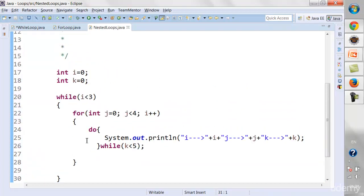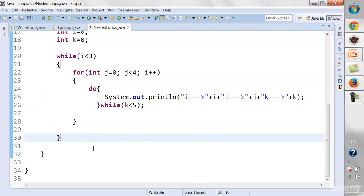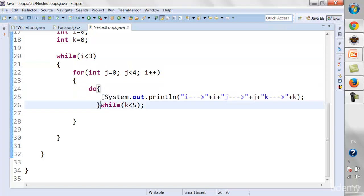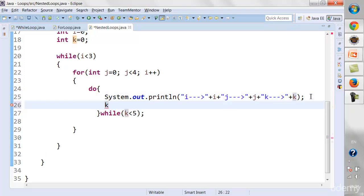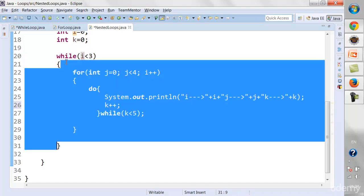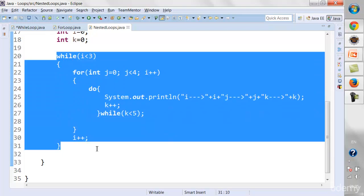There's still a mistake in this loop — we've missed incrementing the variables. We need to increment k inside the do-while, so I'll add k++. We also need to increment i for the while loop. We do that within the while block, after the for loop. So I'll add i++ there.